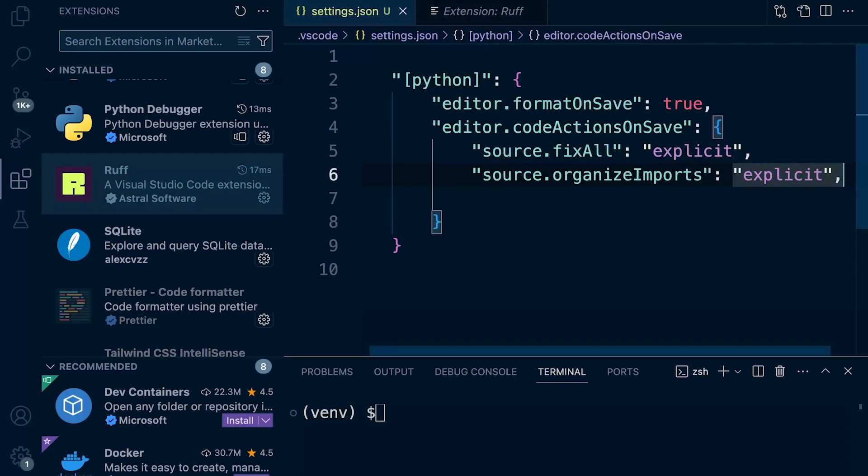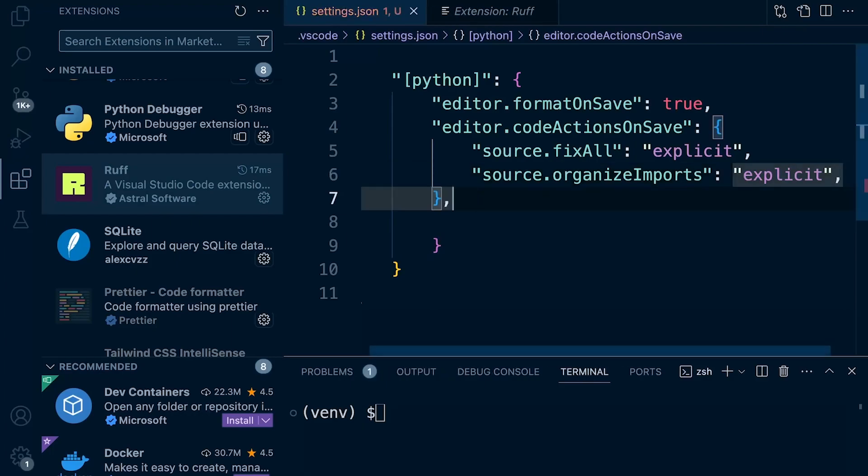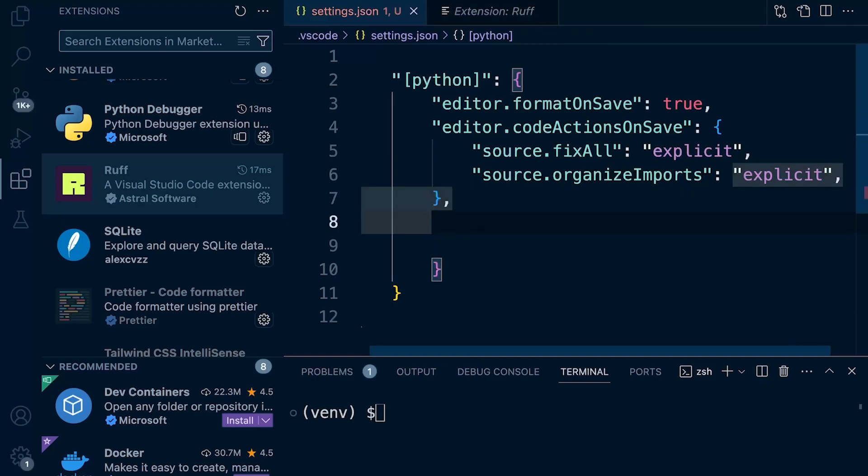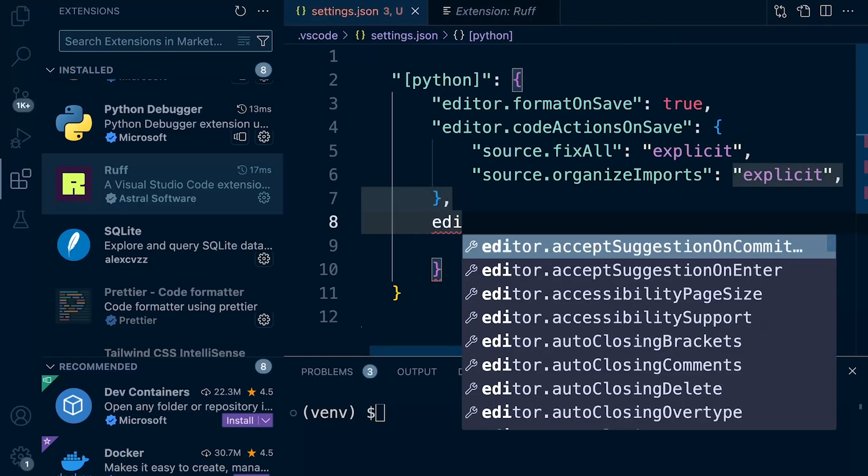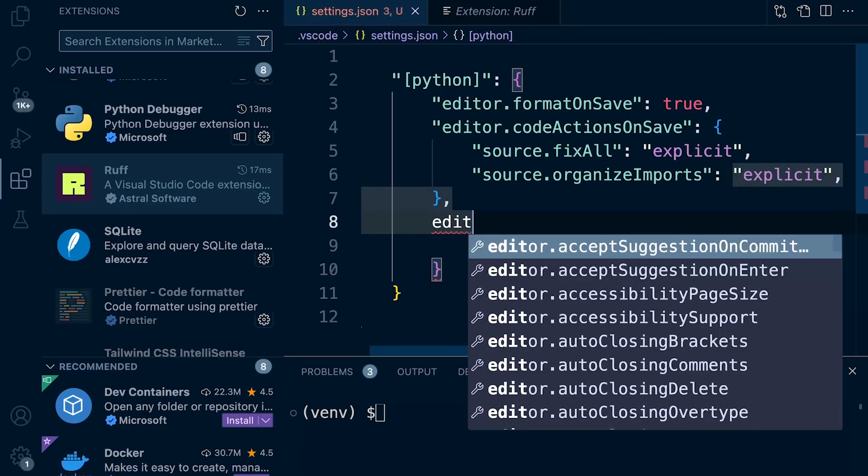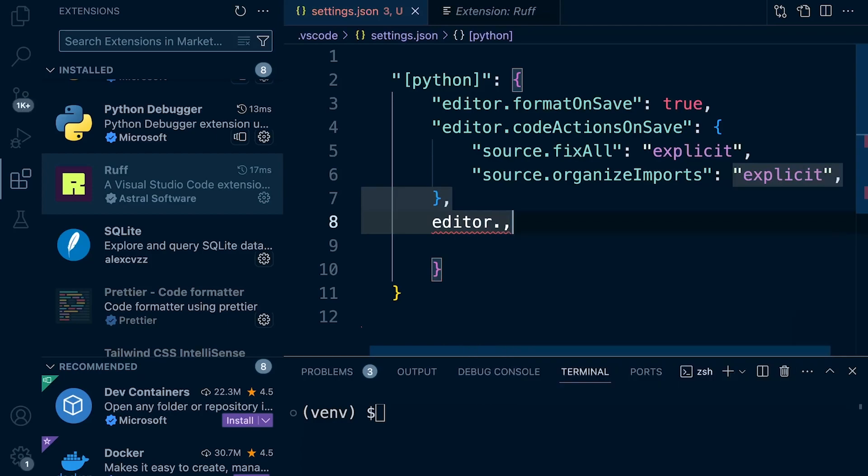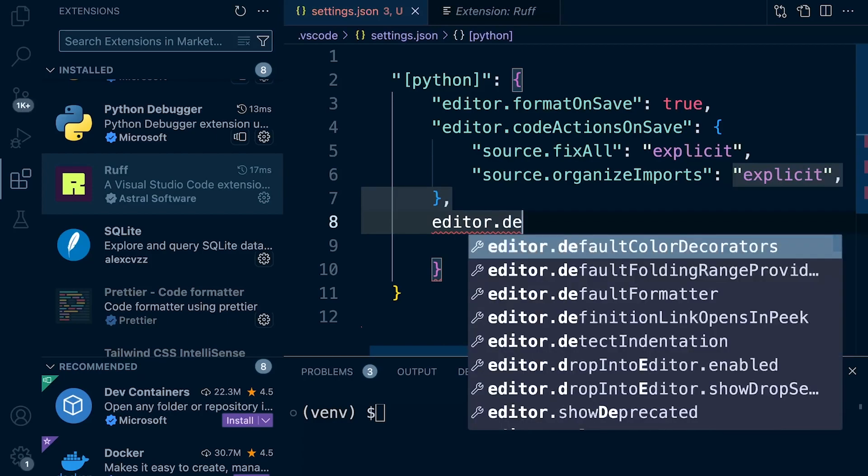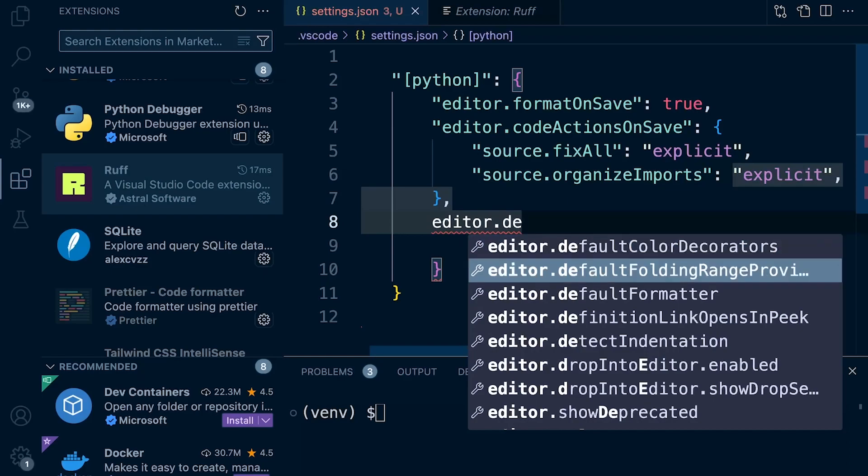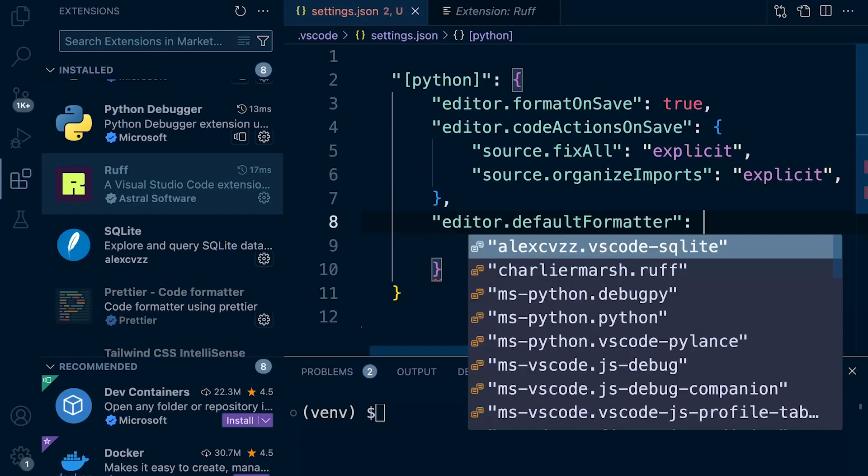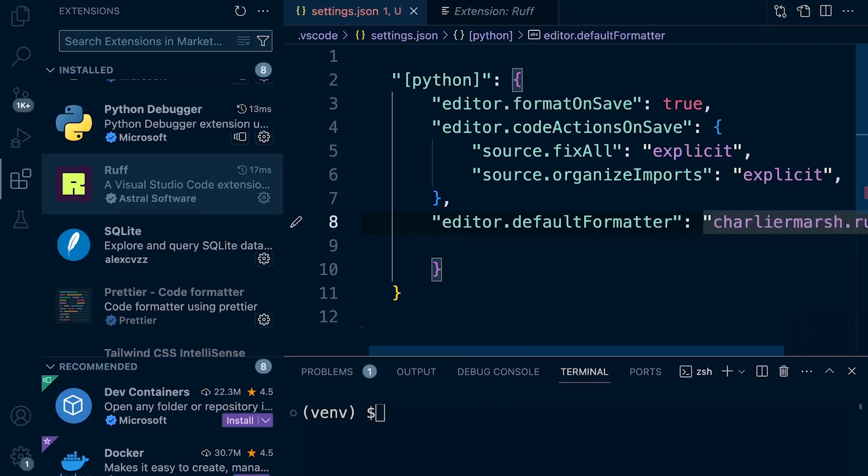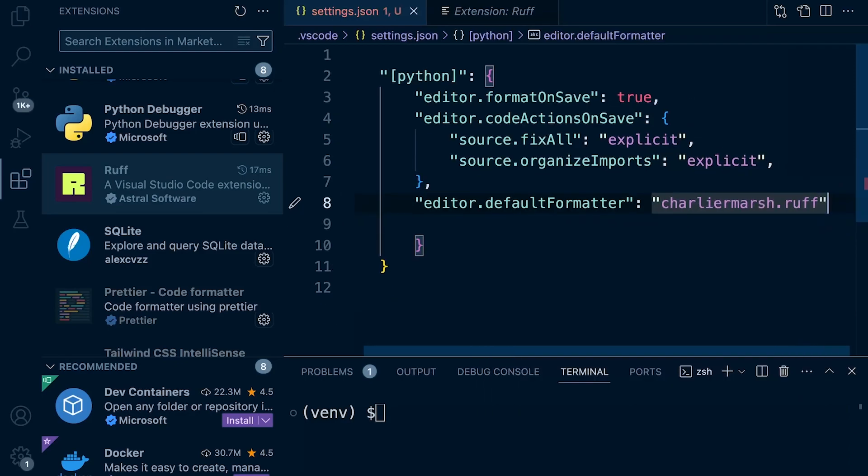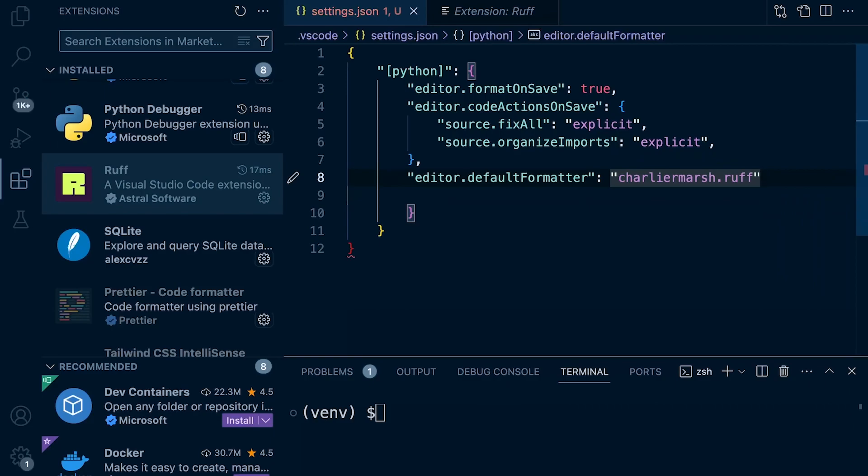Either way, just turn it on and leave it and we're good to go. So let's just end that there. And now we're just going to set the editor.defaultFormatter. So we need to actually specify our default formatter. And that's going to be rough, which is called charliermarsh.ruff. So it looks like that.